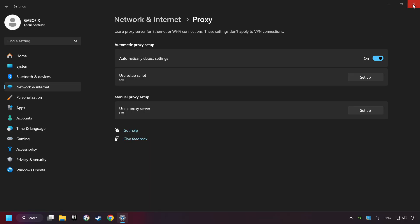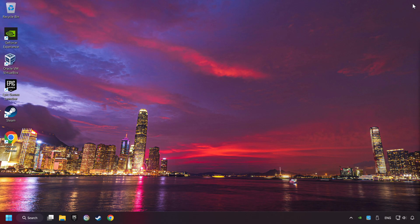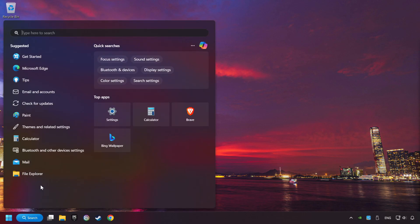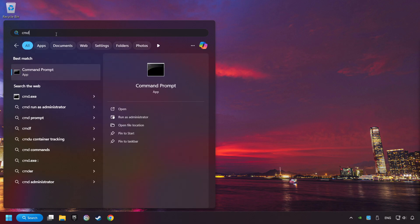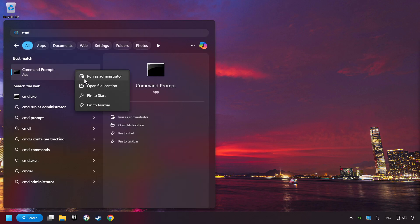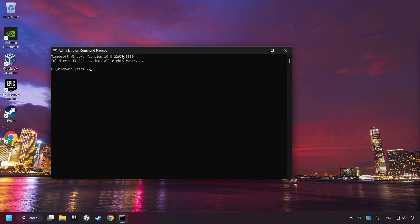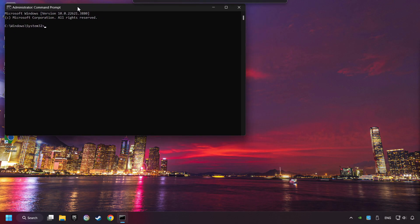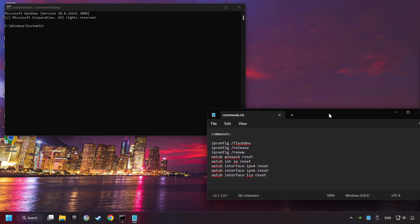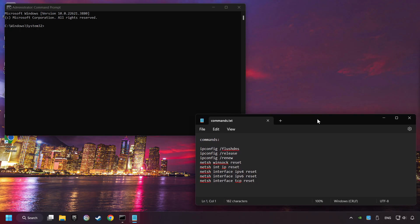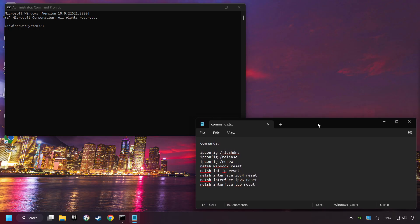Close the window, click on the search box and type in CMD, right-click on Command Prompt, and click on Run as Administrator, and paste the commands from the description one by one.